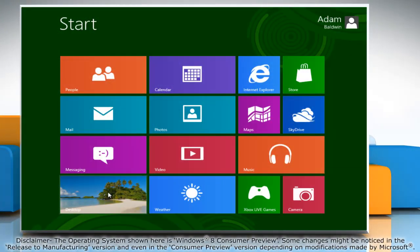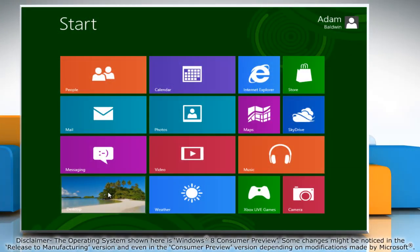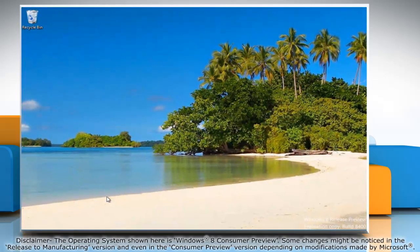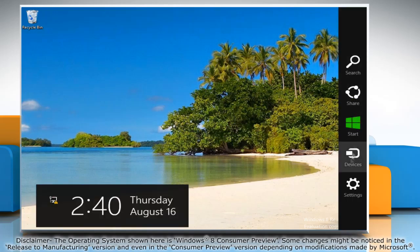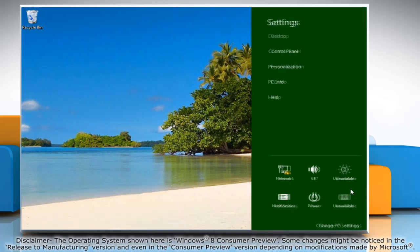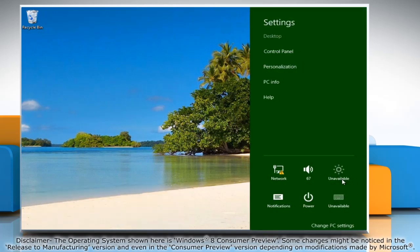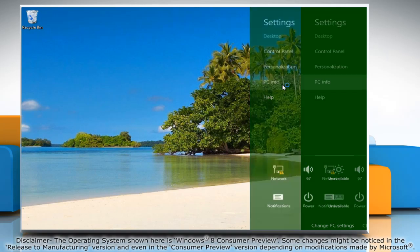If you are on the start screen, go to the desktop. Move the mouse cursor to the top right corner of the screen to access the charms menu. Click on the Settings charm and then click on PC Info in the Settings section.